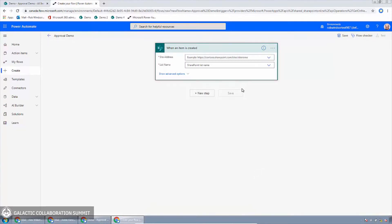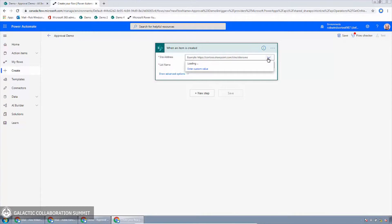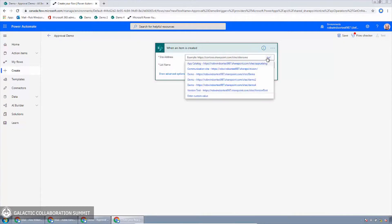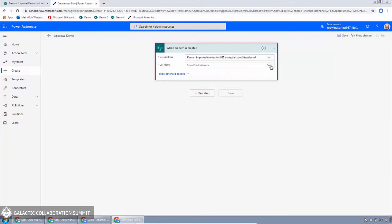The trigger has been added to the flow. The first item in any flow is the trigger — this is what makes the flow happen. In this case, the flow is going to run when an item is created in the approval demo list. I need to specify what site collection the list lives in, and then the name of the list, which is 'approval demo'.